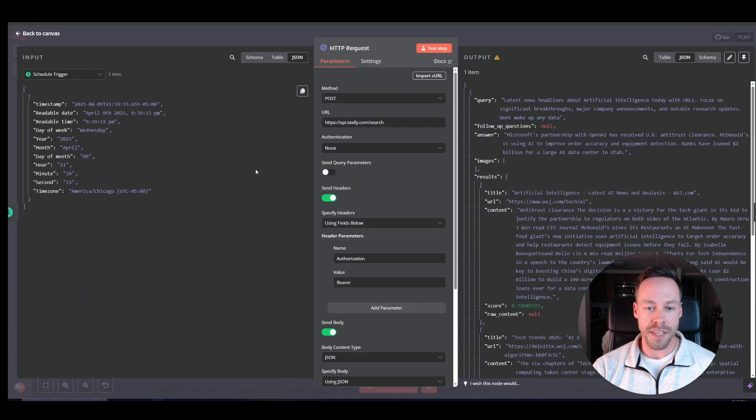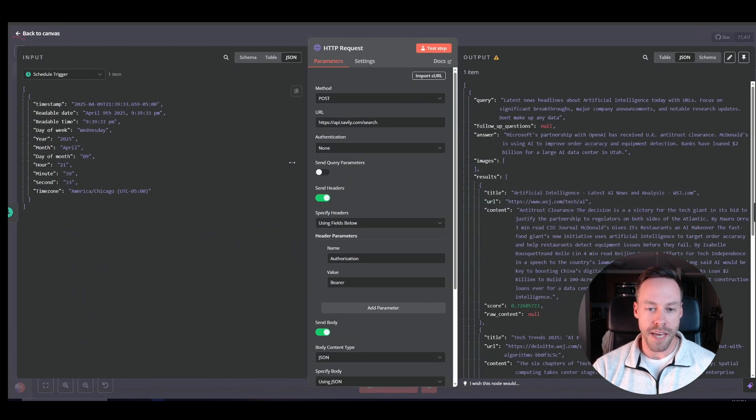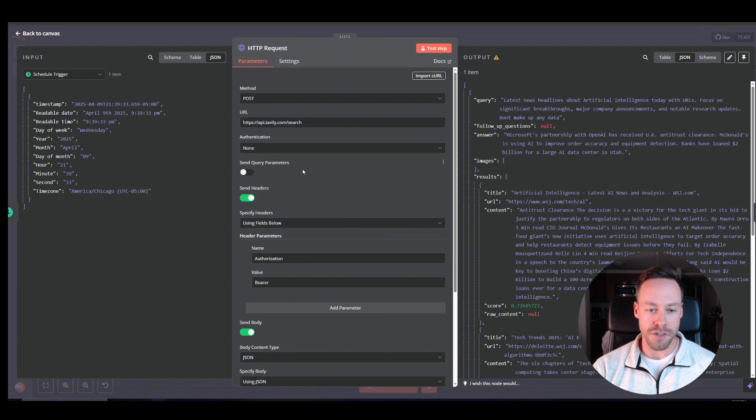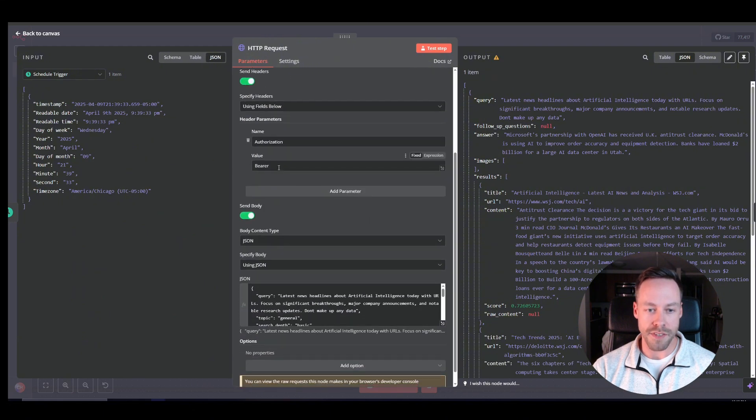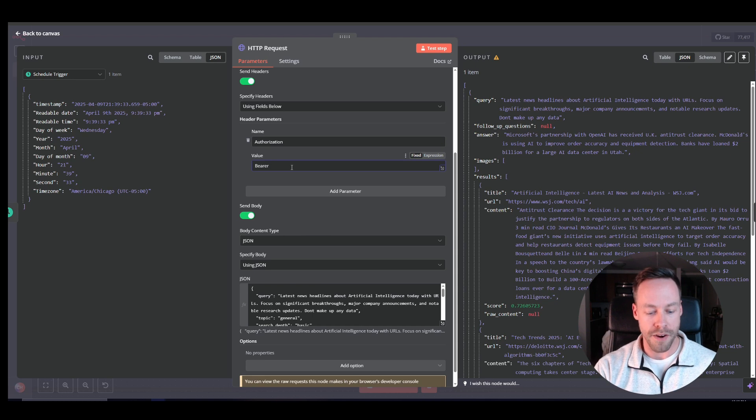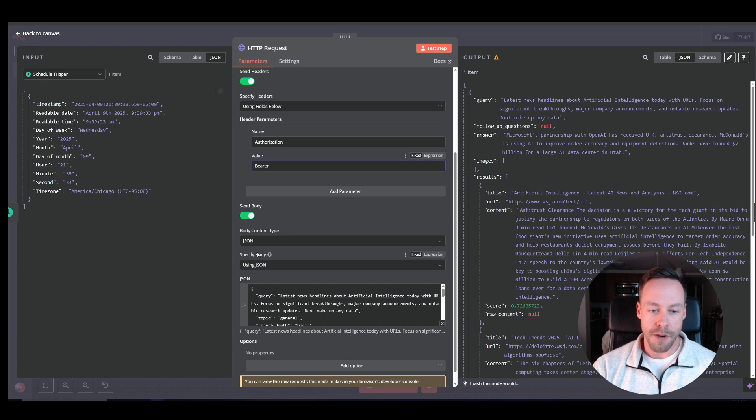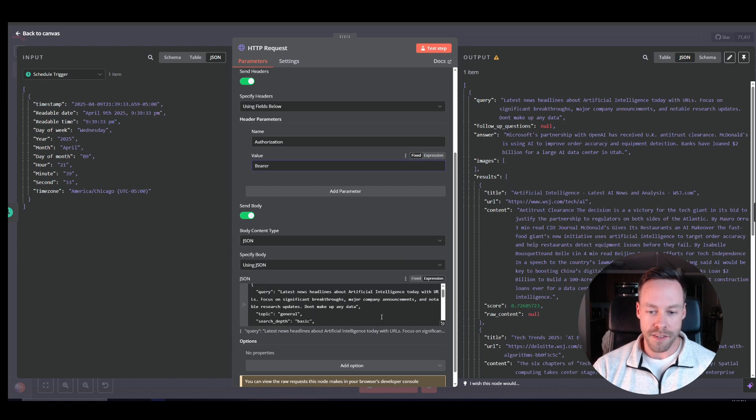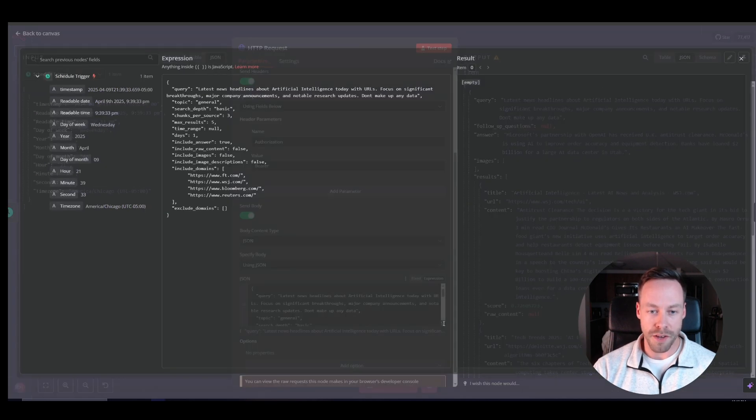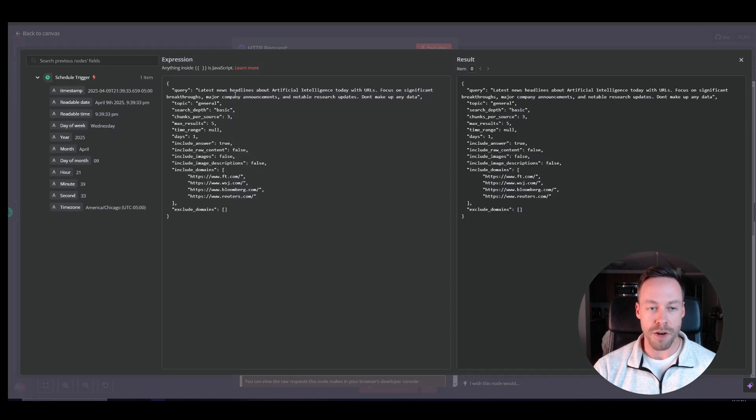So grab your API key, come back into here, go into the HTTP tab. And what you're going to do is you're going to scroll down where it says bear. You're going to put in your API key here. So it will be bear, space, API key. And you're set.